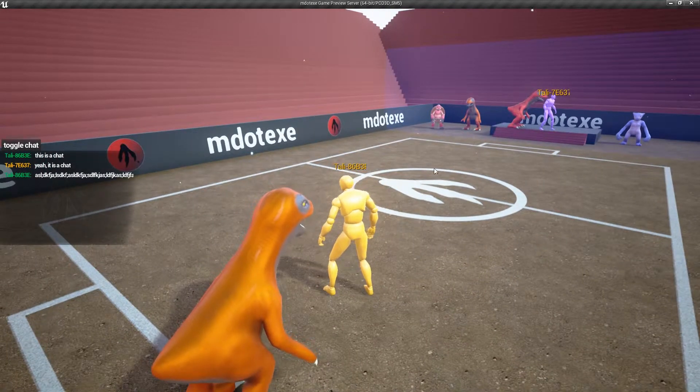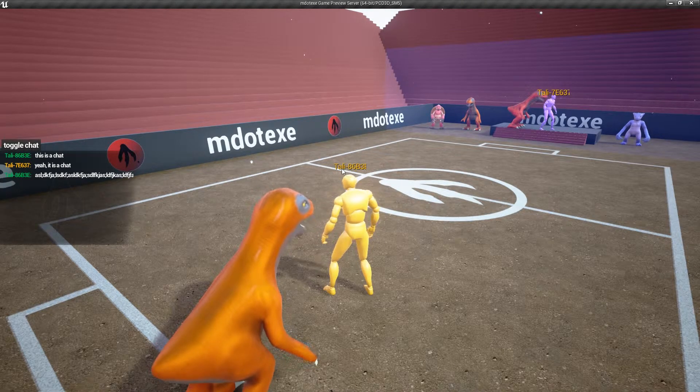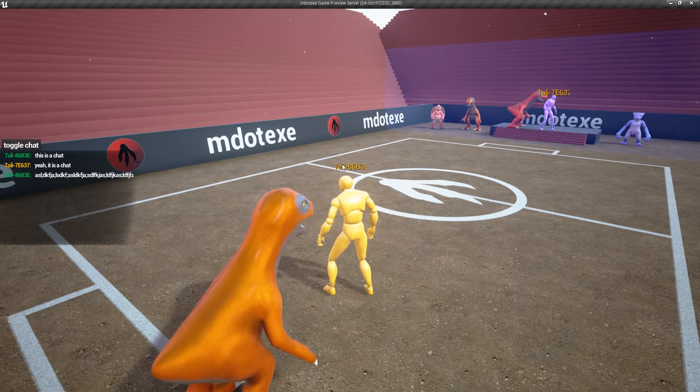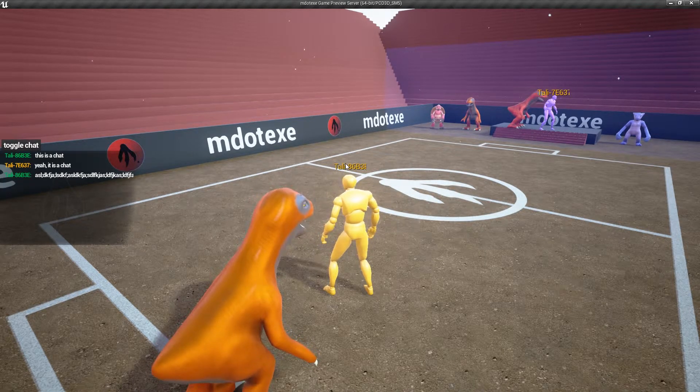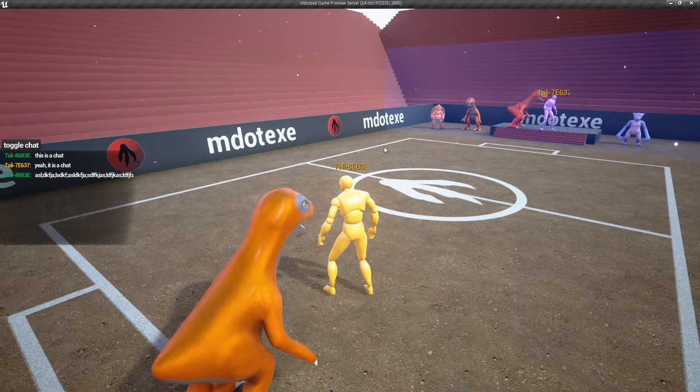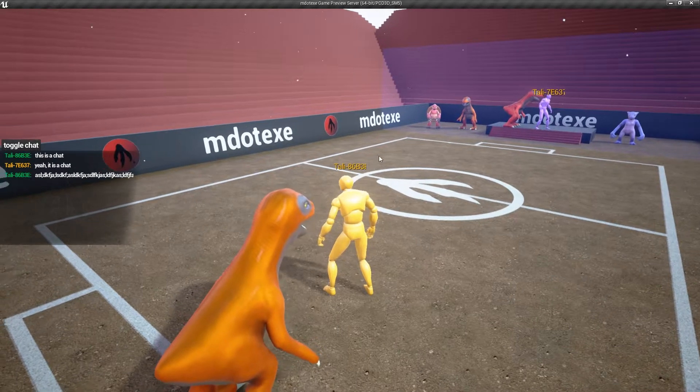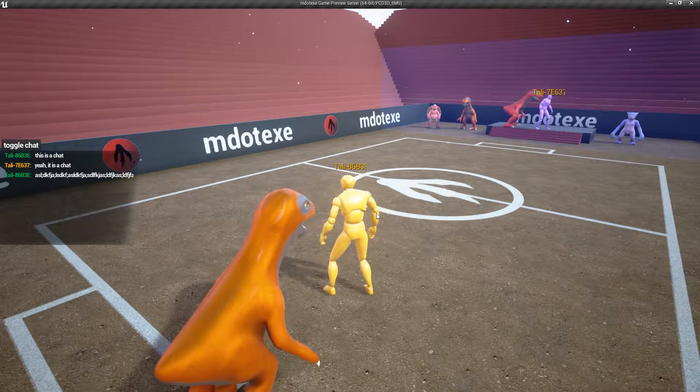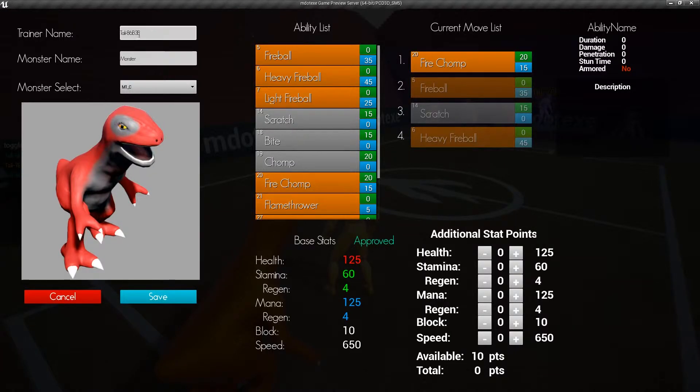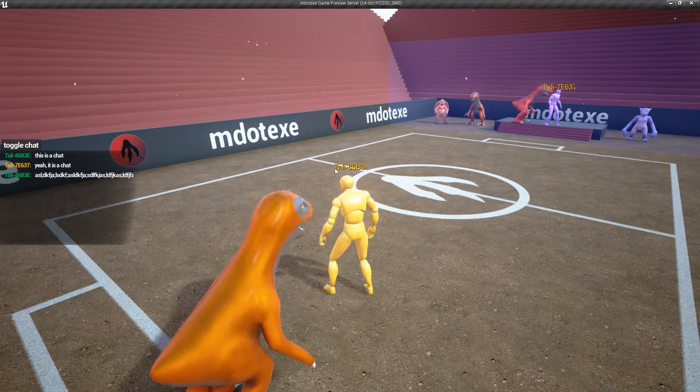Right now I'm playing without Steam, and so that's why it's using my computer's name, which is Tali, and then it has these numbers after it. That's set to my name by default. But if I was using Steam, it would use my Steam ID.